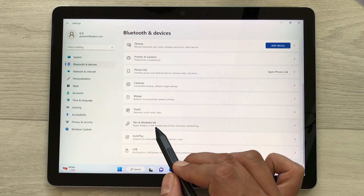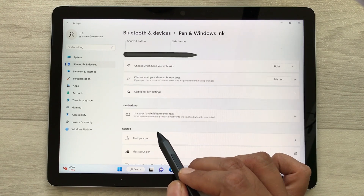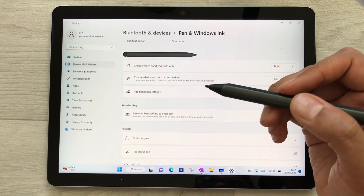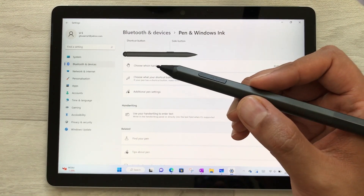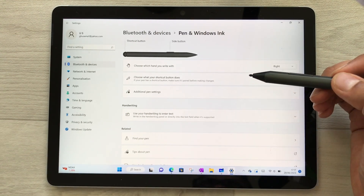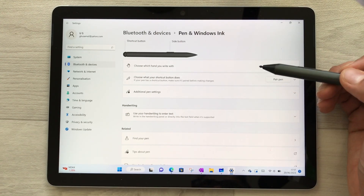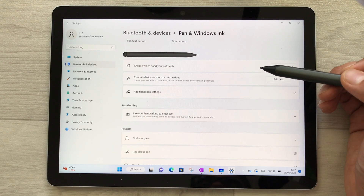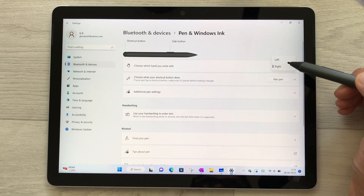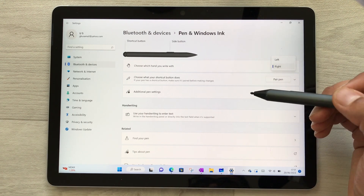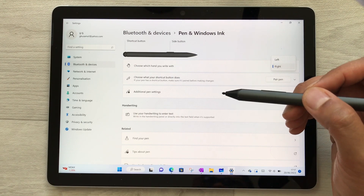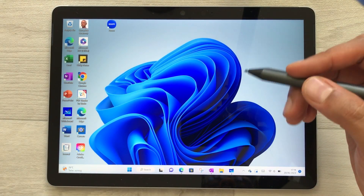If you want to customize your Surface Pen, go into Settings, then Bluetooth and Devices, scroll down, and select Pen and Windows Ink. Here you can do all the customization — select shortcuts, choose which hand you want to write with (right or left), and adjust other additional settings.